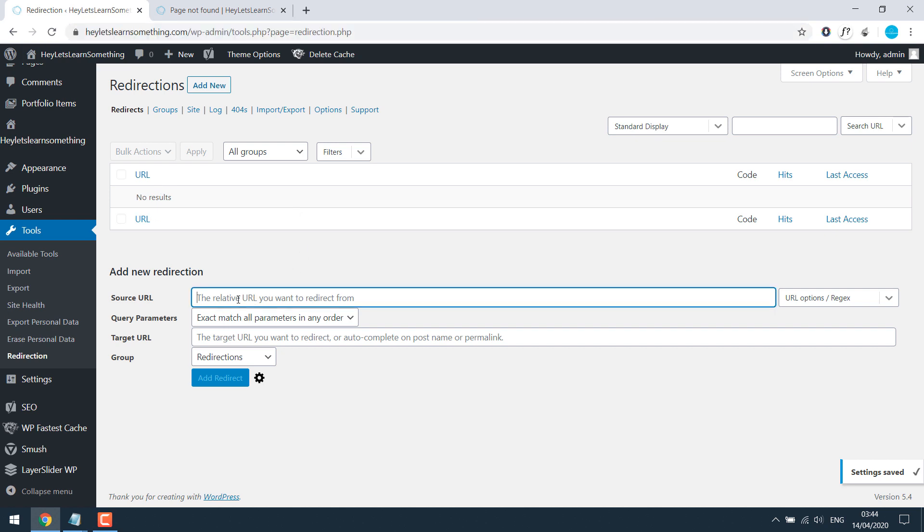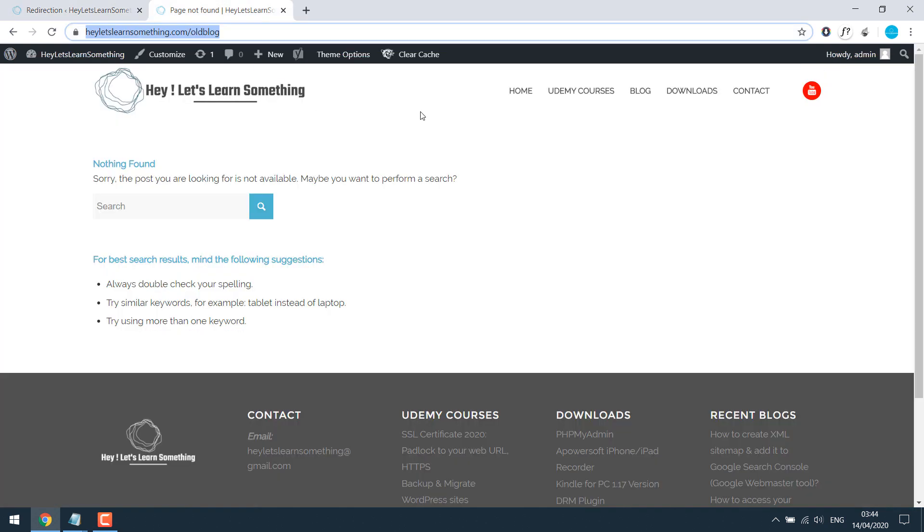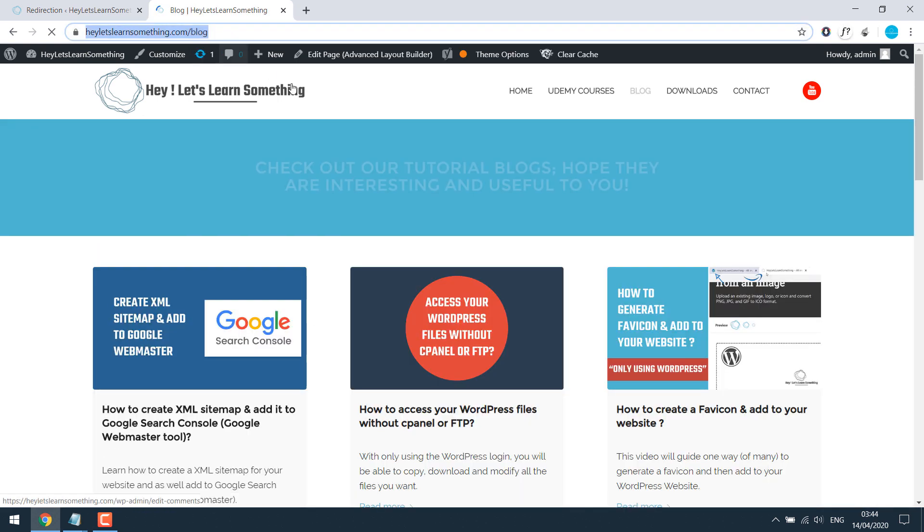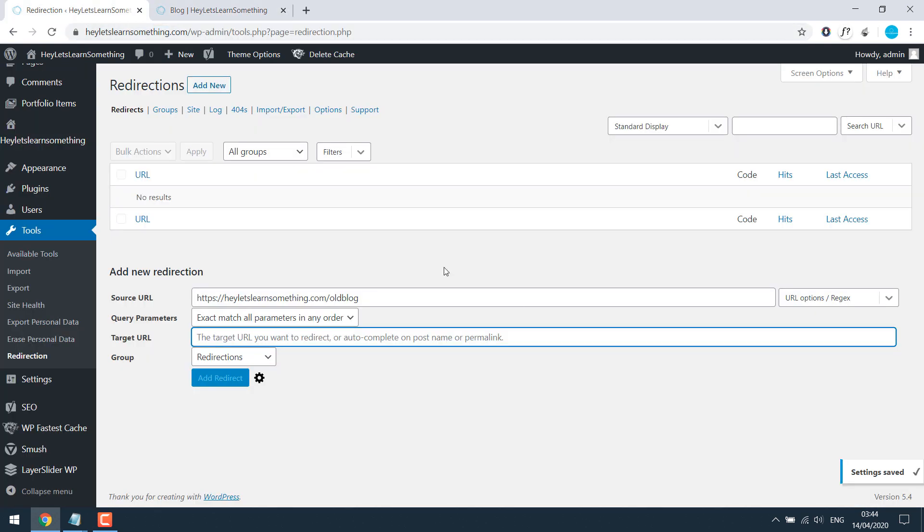So simply write down an old URL to the source URL and where do you want to redirect. Let's try with blog. So this is the new blog. So I will just paste it to the target URL.